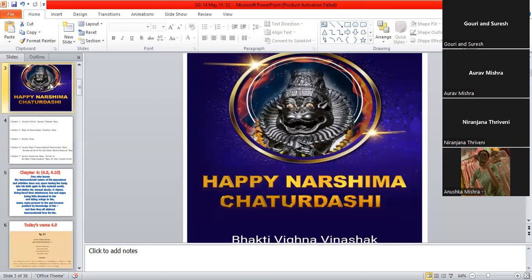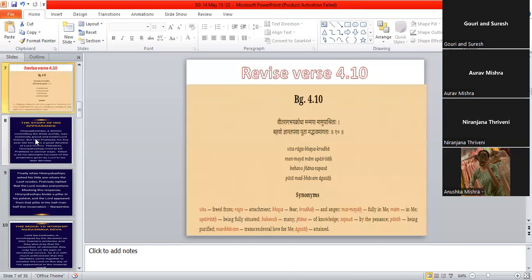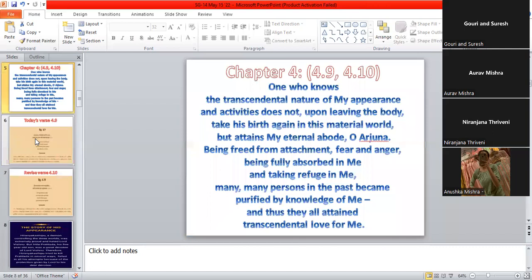So I have just put this slide. He is also called the Bhakti Vigna Vinashaka. Narasimha Dev is also called the Bhakti Vigna Vinashaka. Any Vigna which comes in the path of bhakti, he will do the Vinash of that.